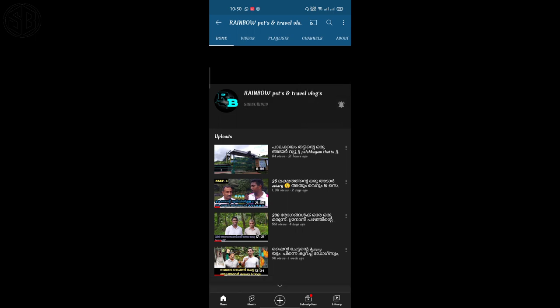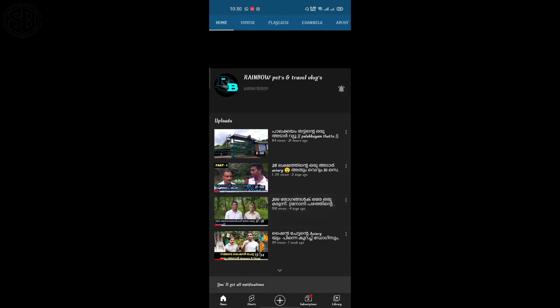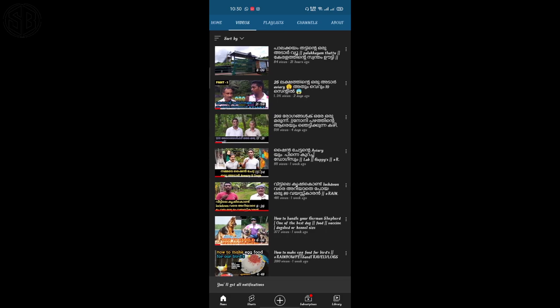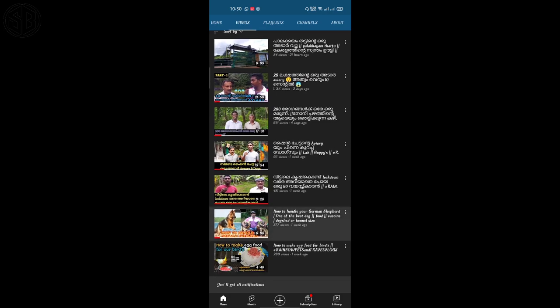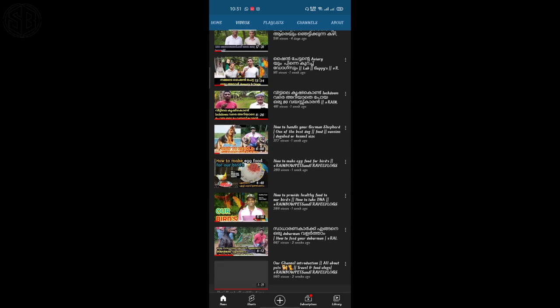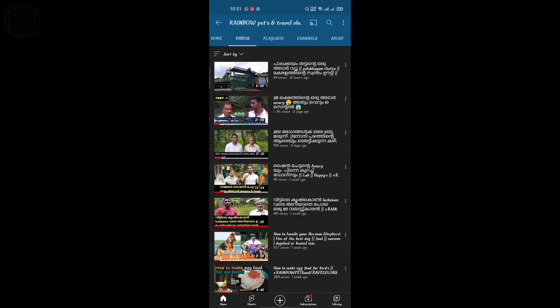My name is Rainbow Pets and Travel Logs. In this video, our main part is the storage.